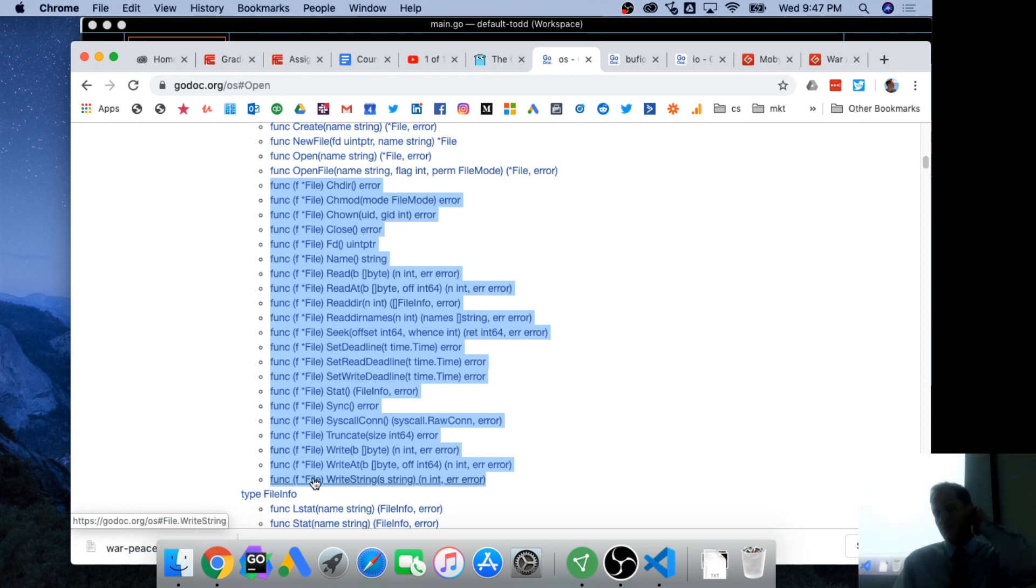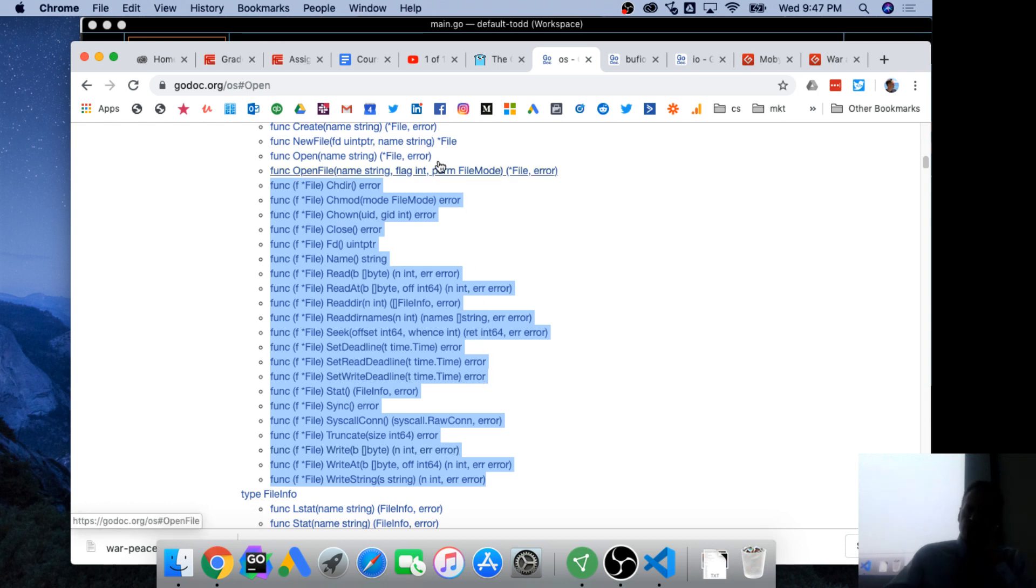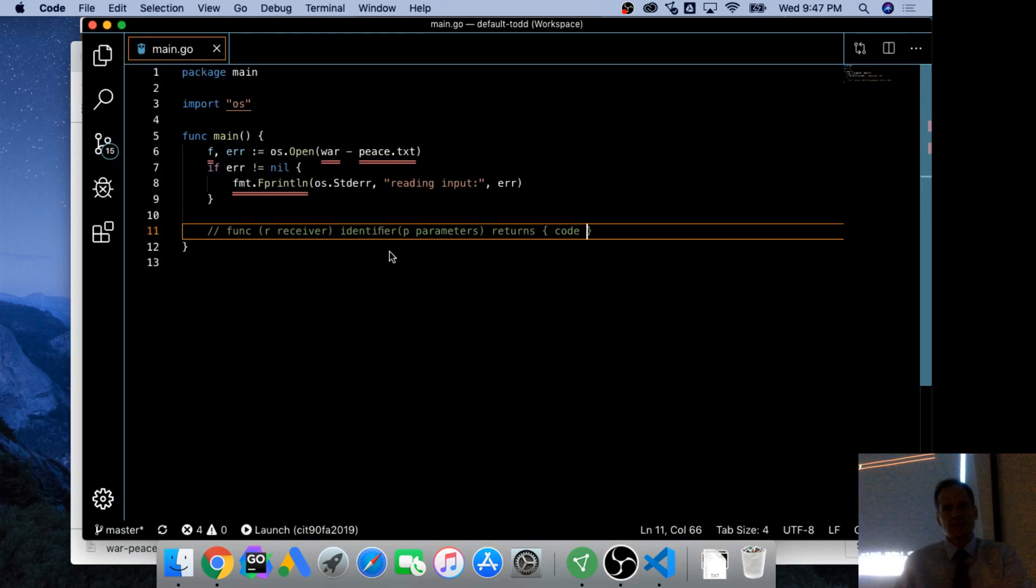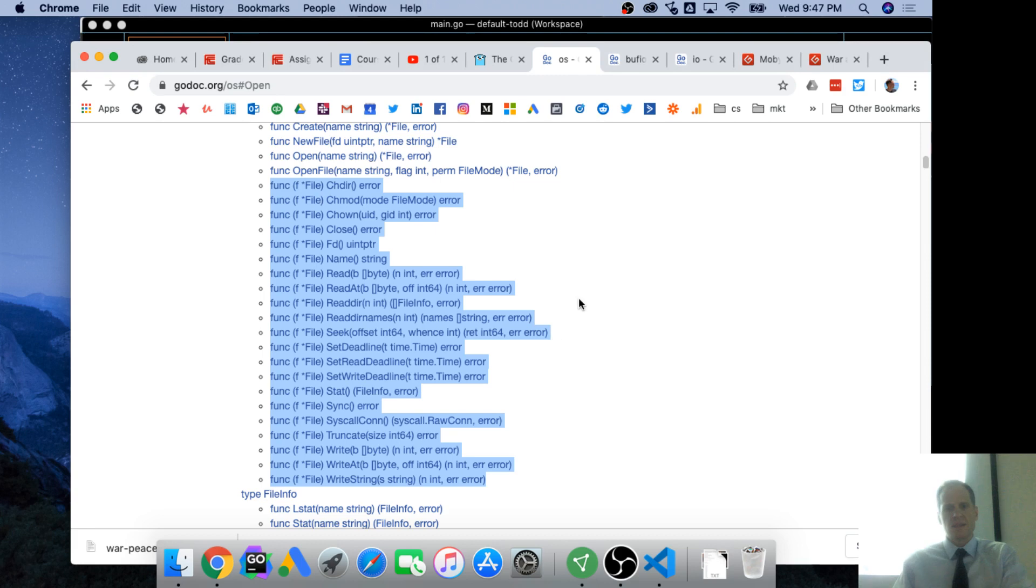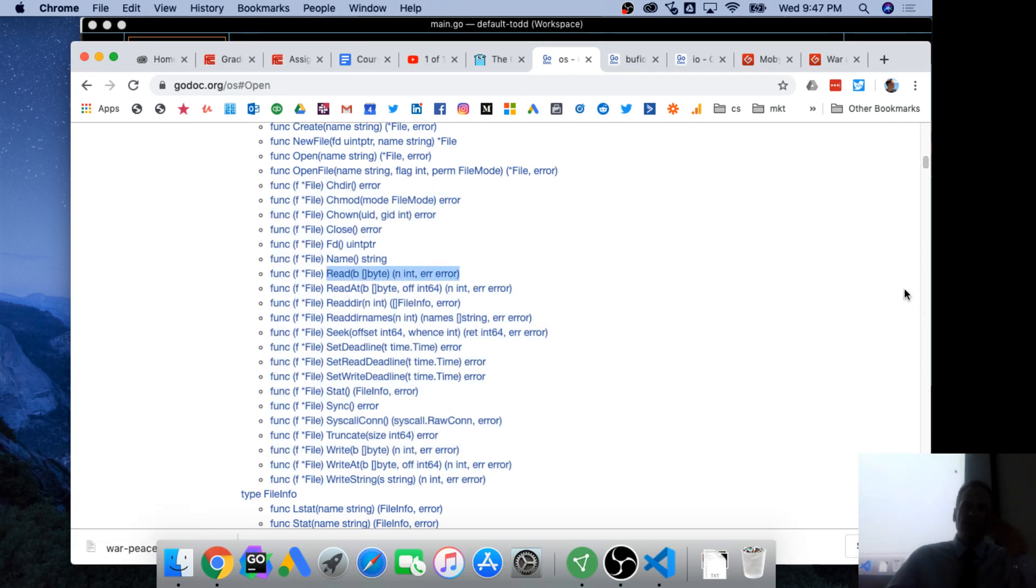So when something has a receiver, it tells us it's a function attached to a type, which means it's a method. So when we have pointer to a file, we have all these methods available. So one of the methods that's available is this read method.